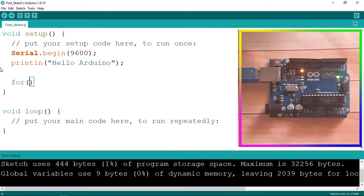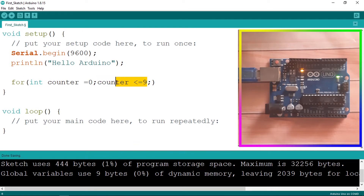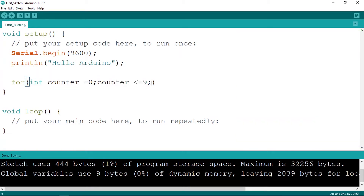To write the for loop, we write 'for', then open and close parentheses. Inside, we create a counter to go from 0 to 9, which means 10 times. Using 'int', let's call it 'counter' and give it the initial value of 0. After the semicolon, we write a condition — when the counter is less than or equal to 9. Then we need to increment this variable, going from 0, 1, 2, and when the condition is true it will call our line of code.